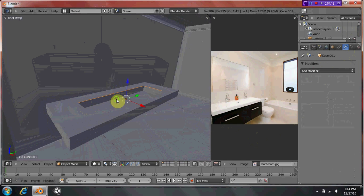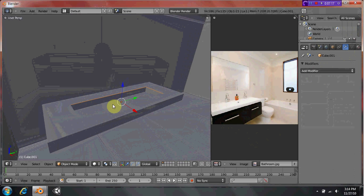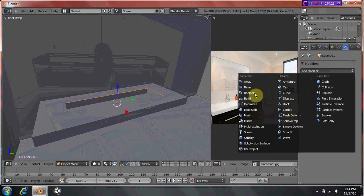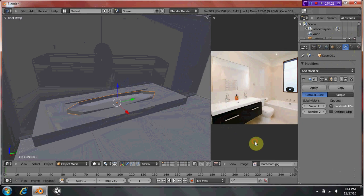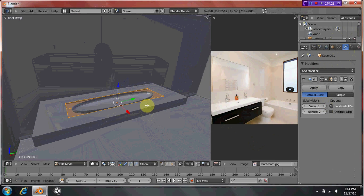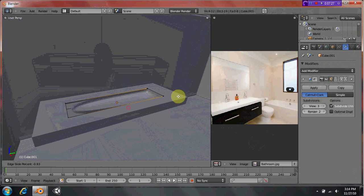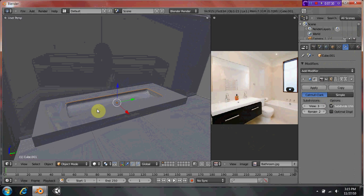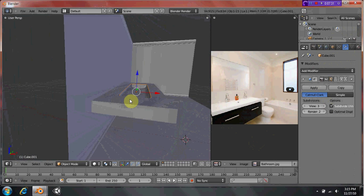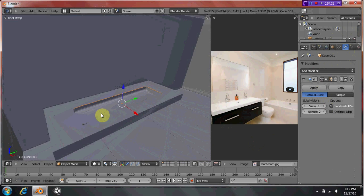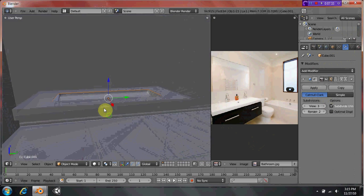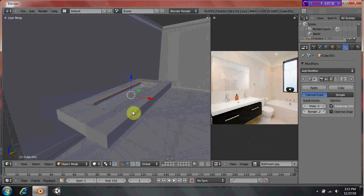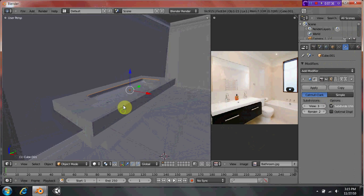This thing looks very sharp. So just to fix that, you can add a subdivision surface. And then, hitting Control R, add extra loop cuts to make sure that it doesn't look too rounded. And that's your sink right there.